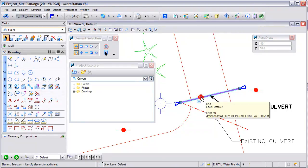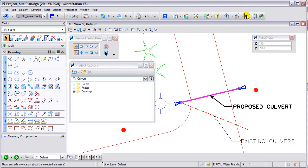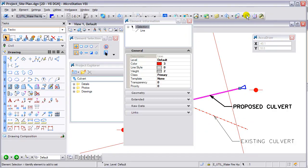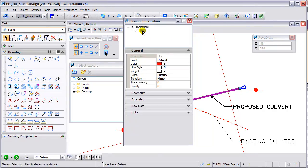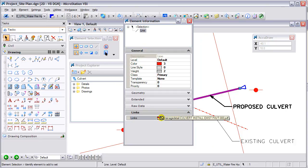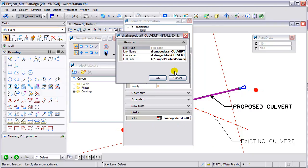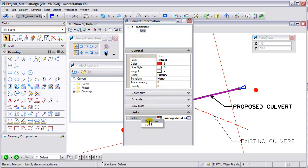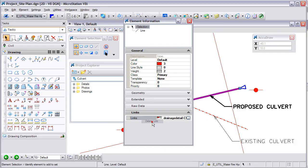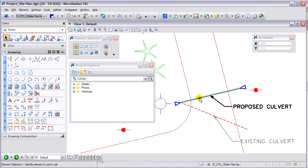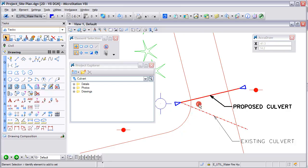Now, if I do have an element that has a link, I can modify those links. I can go to Element Information — there is a Links drop-down. From here, I can select it, browse, and change it if I need to. Or if you need to remove a link for whatever reason, you can do a right-click and Delete Link. Now you can see there is no link icon, but there is still one on the existing element.